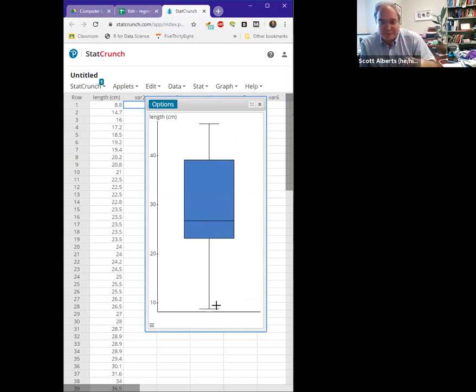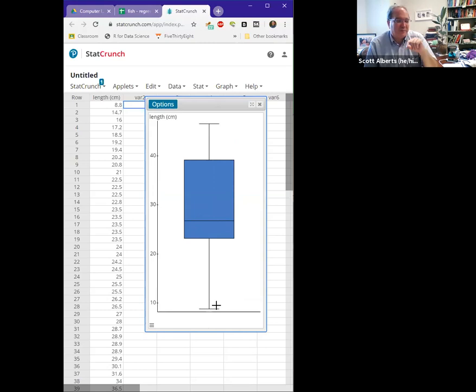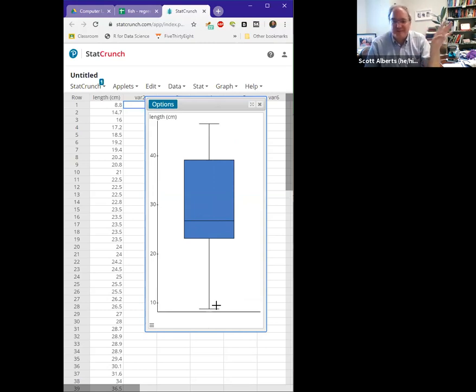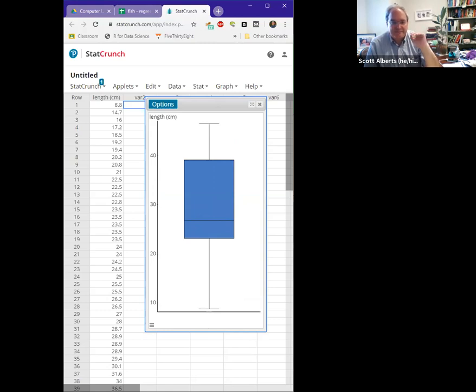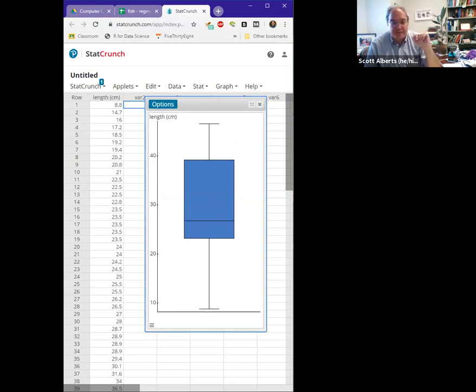Sometimes people call those whiskers because they call it a box and whisker plot. Typically that's older people of a different generation. If there are any outliers, we tend not to include those in the chart as they are. Instead we mark those outliers as a little asterisk or something in our data set.